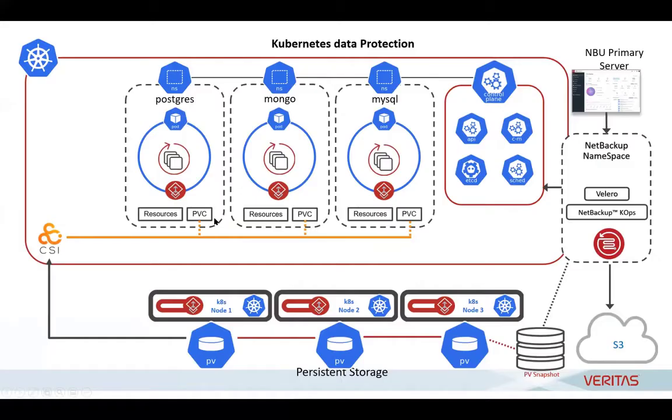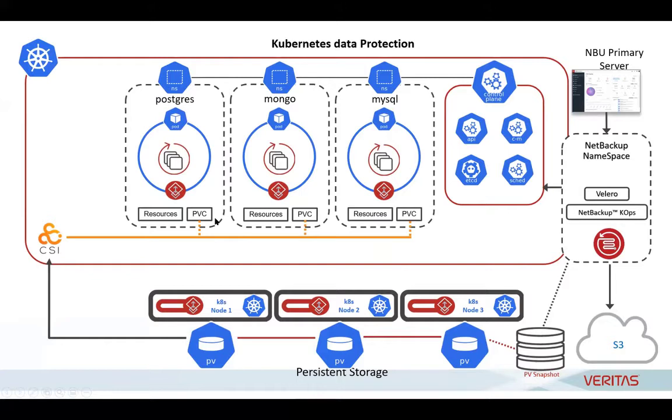Here we can see a diagram that represents the Kubernetes architecture along with the NetBackup components that will be used in this video. The architecture consists of persistent storage provided to the applications contained in the namespaces on the Kubernetes cluster.